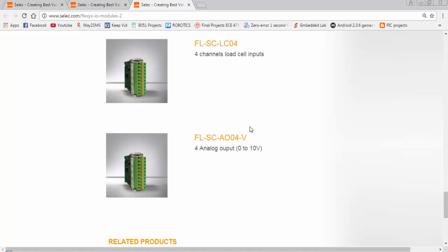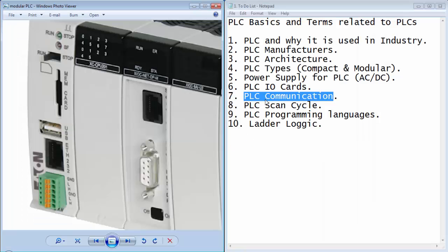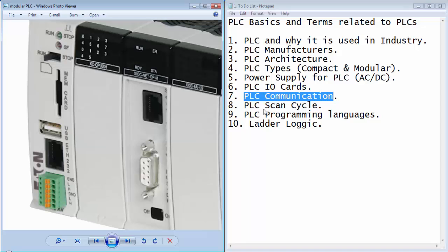To establish the communication between a PLC system and a computer device, there are a lot of communication protocols. The very common protocols are RS-232 and RS-485 communication protocols.